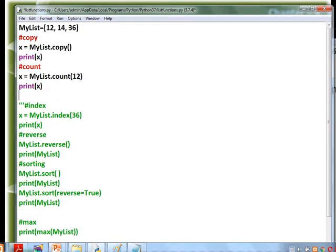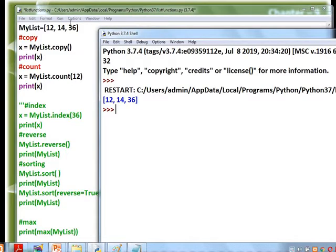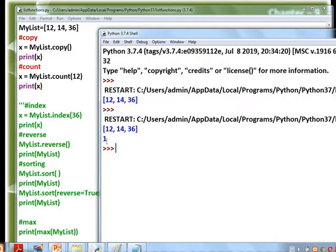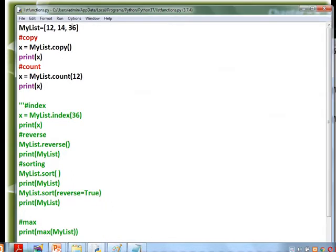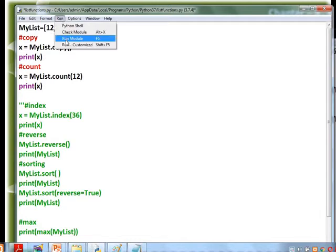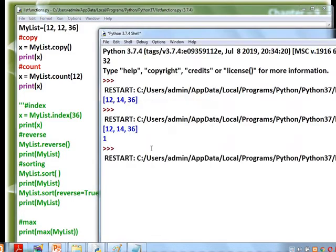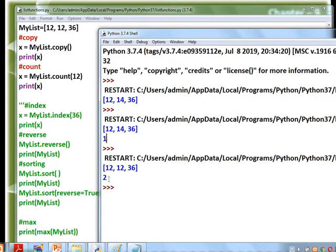Next is count. We are counting the occurrence of element 12. Since 12 appears once, count returns 1. If we change another element to 12 as well, the count of 12 becomes 2, because 12 is now appearing two times in the list.